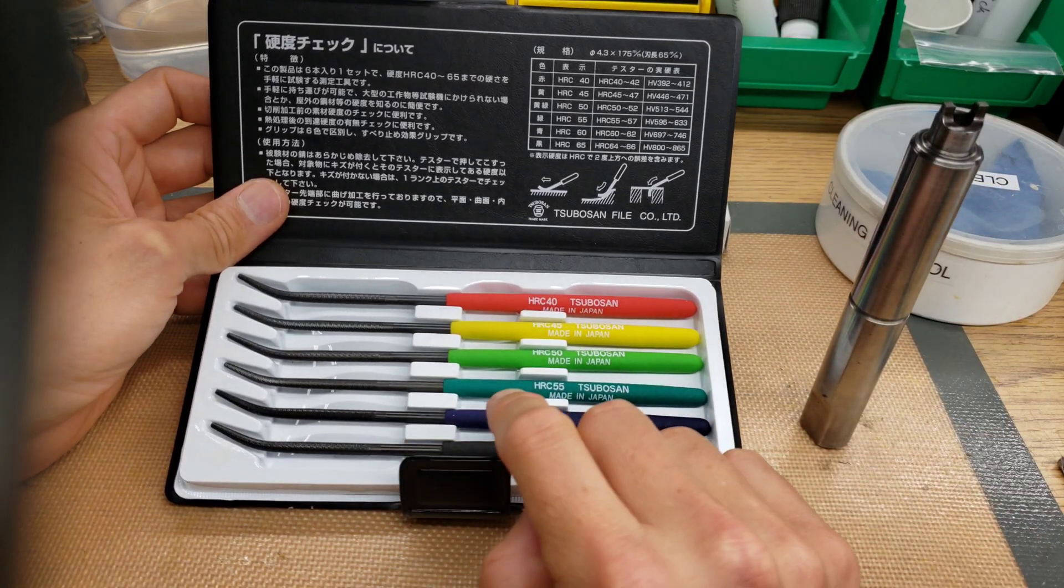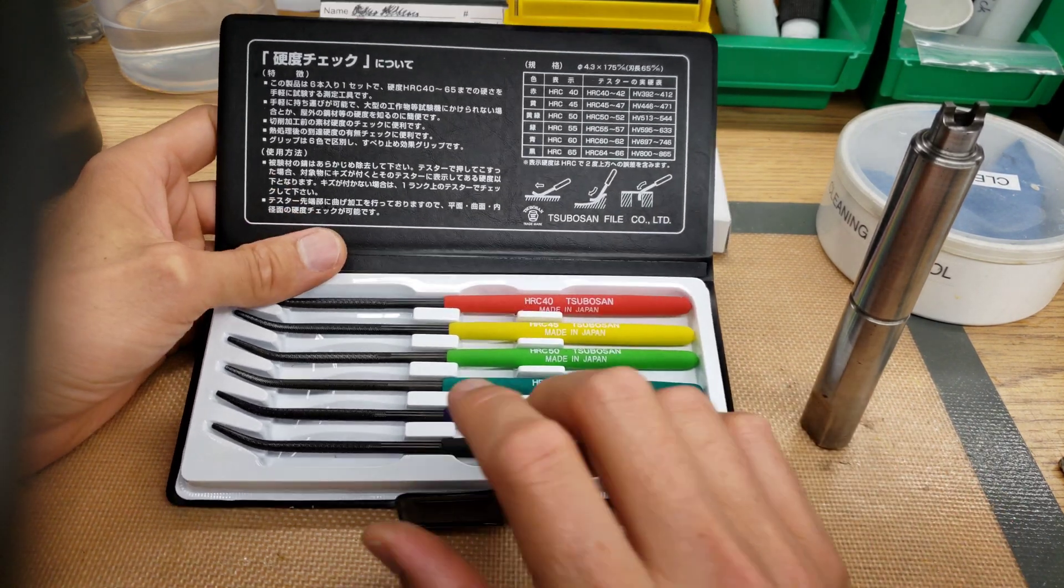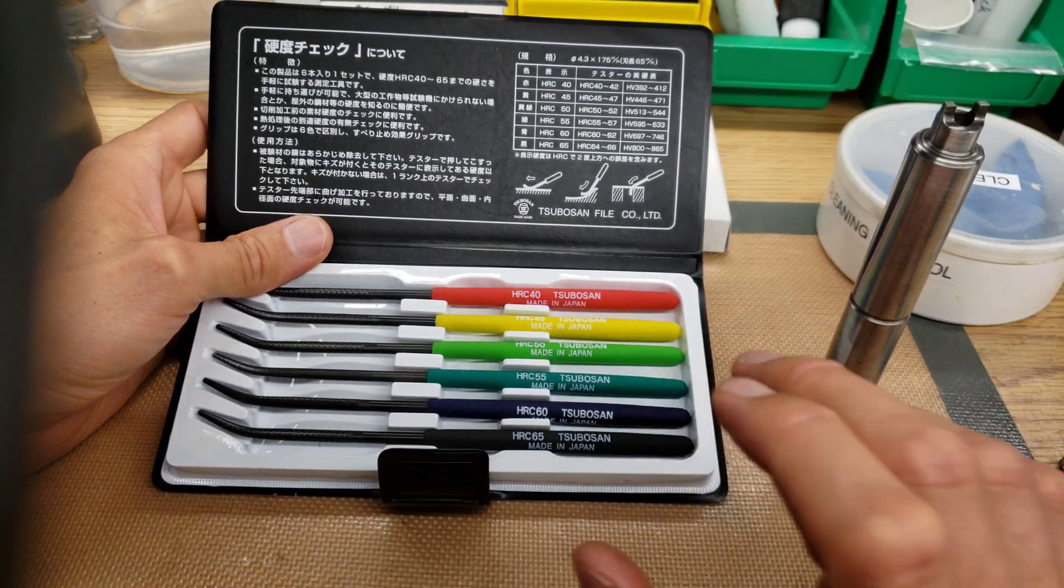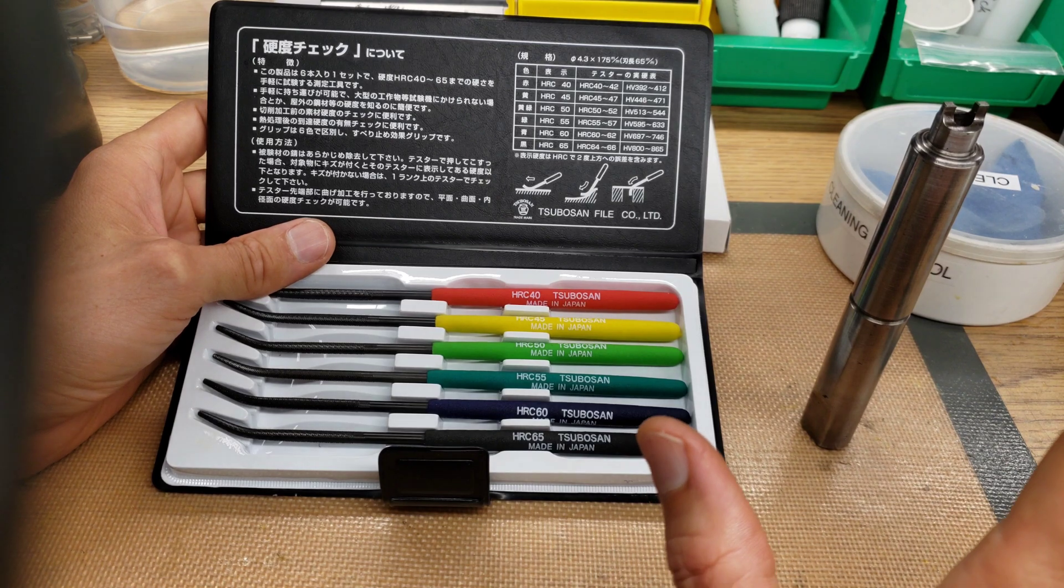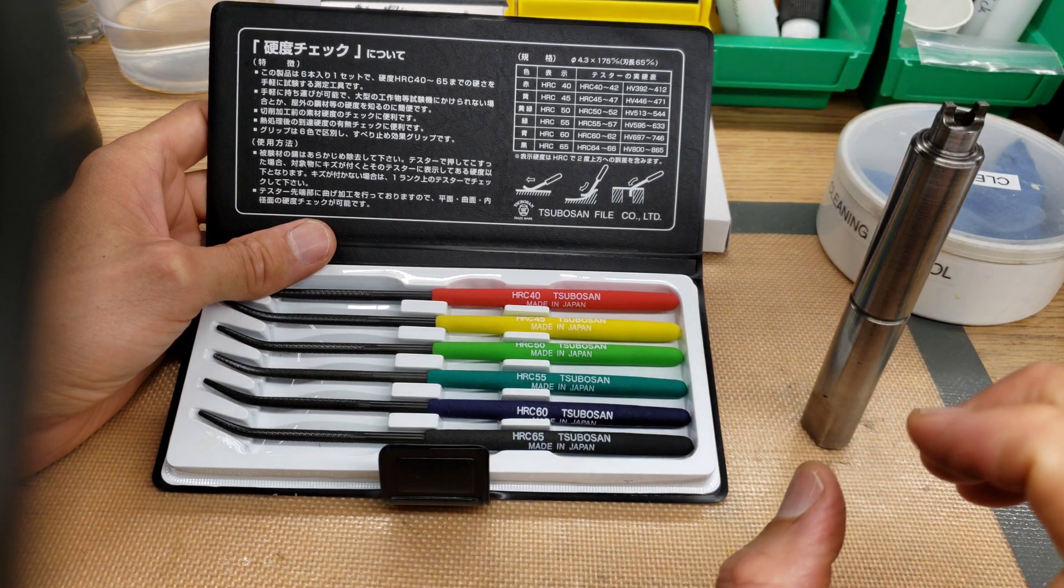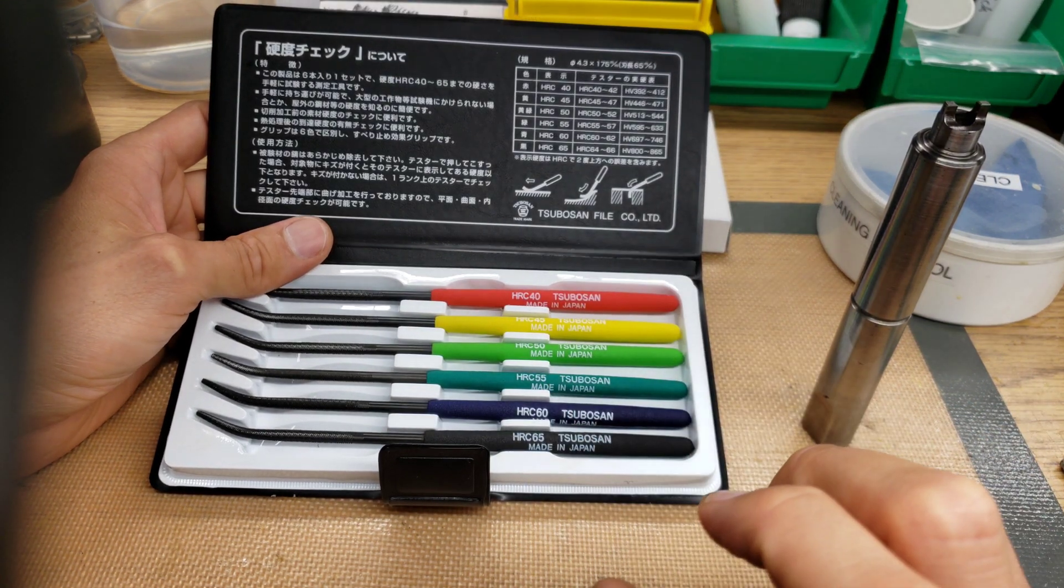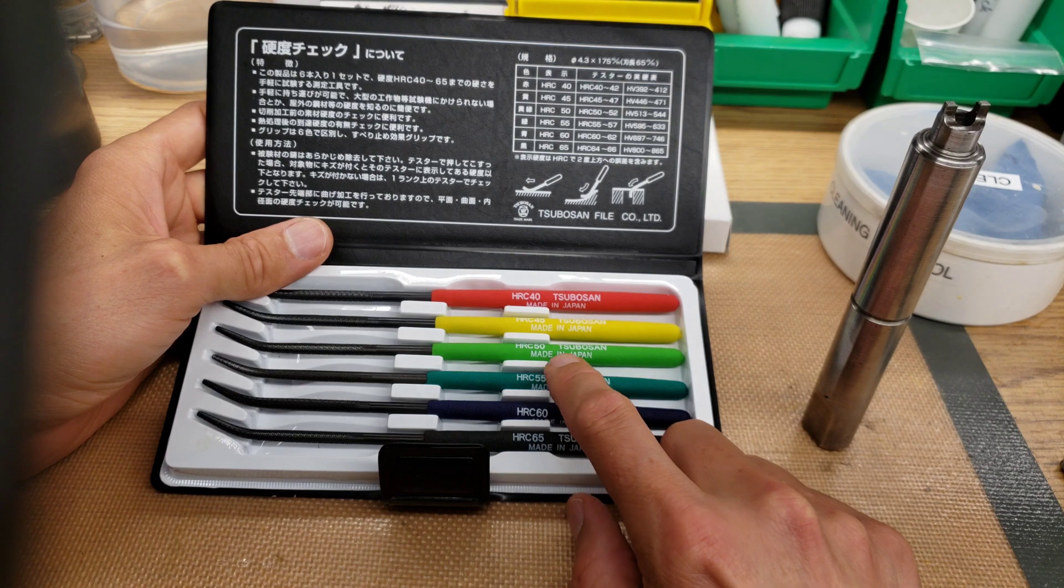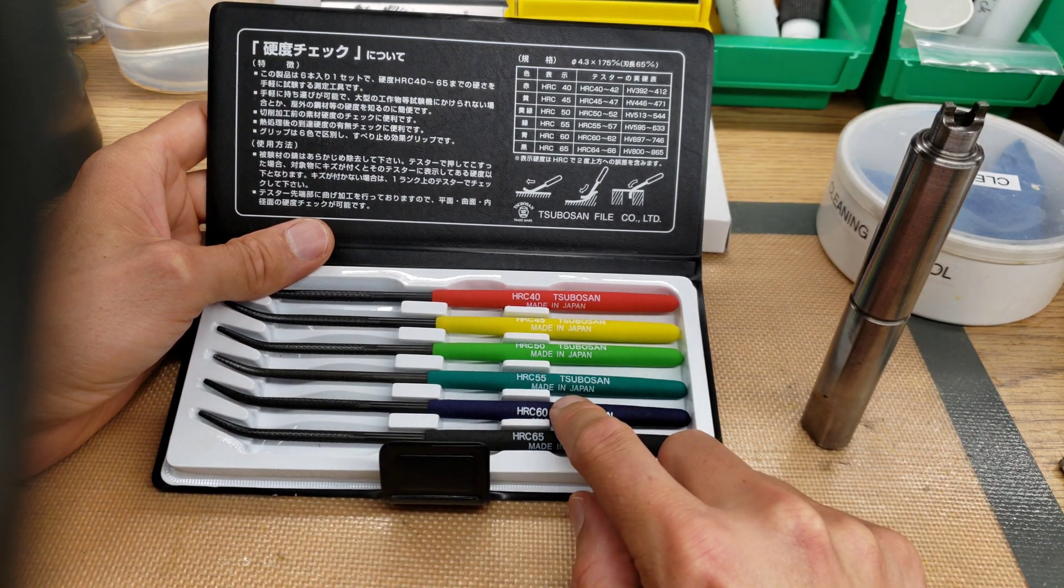So I got this file set with a specific purpose in mind of testing the hardness of metals that we're hardening at the shop. And for that purpose I believe it works perfectly well.